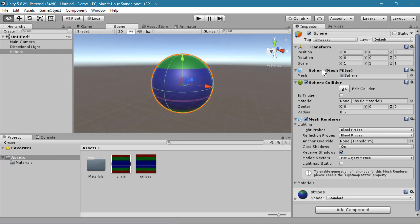And by default, a 3D object in Unity has a collider attached to it. If you import your own model, you'll have to add your own collider.